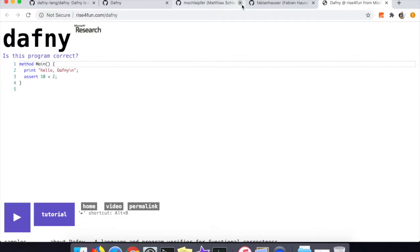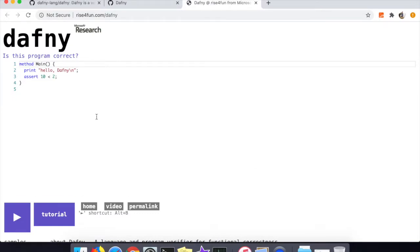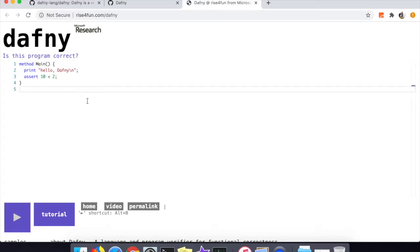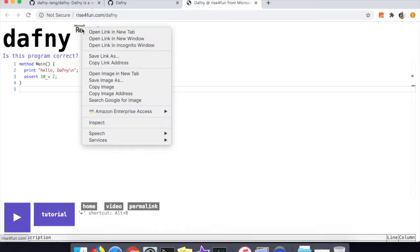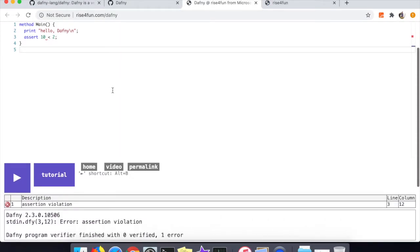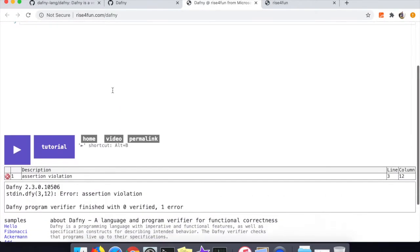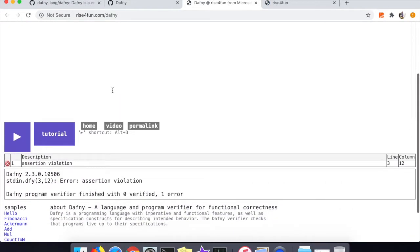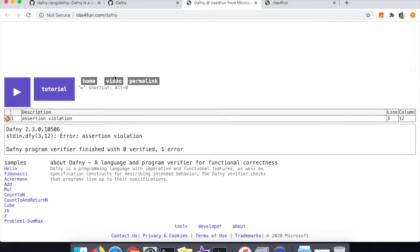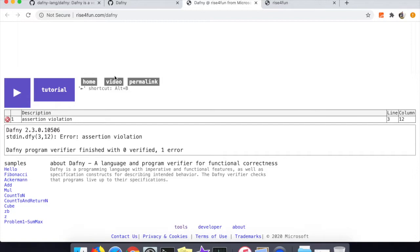When you first open the tutorial, they give you a little toy example - basically a Hello World of Dafny. You could run it and it shows you that since the assert statement here '10 less than 2' is not true, the program will not compile, which is obviously a good thing. If you click that little purple tutorial button you'll be taken to the tutorial which is what we'll be going through.